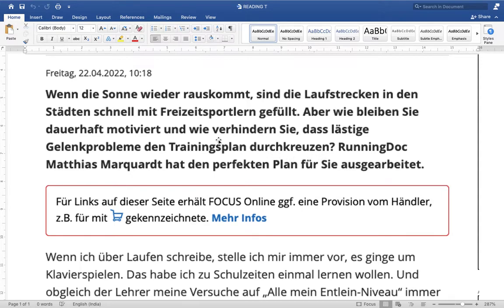How will you avoid the Gelenkproblem — joint problems? When you do jogging or play any sport for a long duration, you have joint pain, stiffness, sometimes cramps in the muscles. How will you avoid these? 'Das Training zu trainieren' — these Gelenkprobleme affect your Trainingsplan. 'Douche croissant' — that affects your training plan.